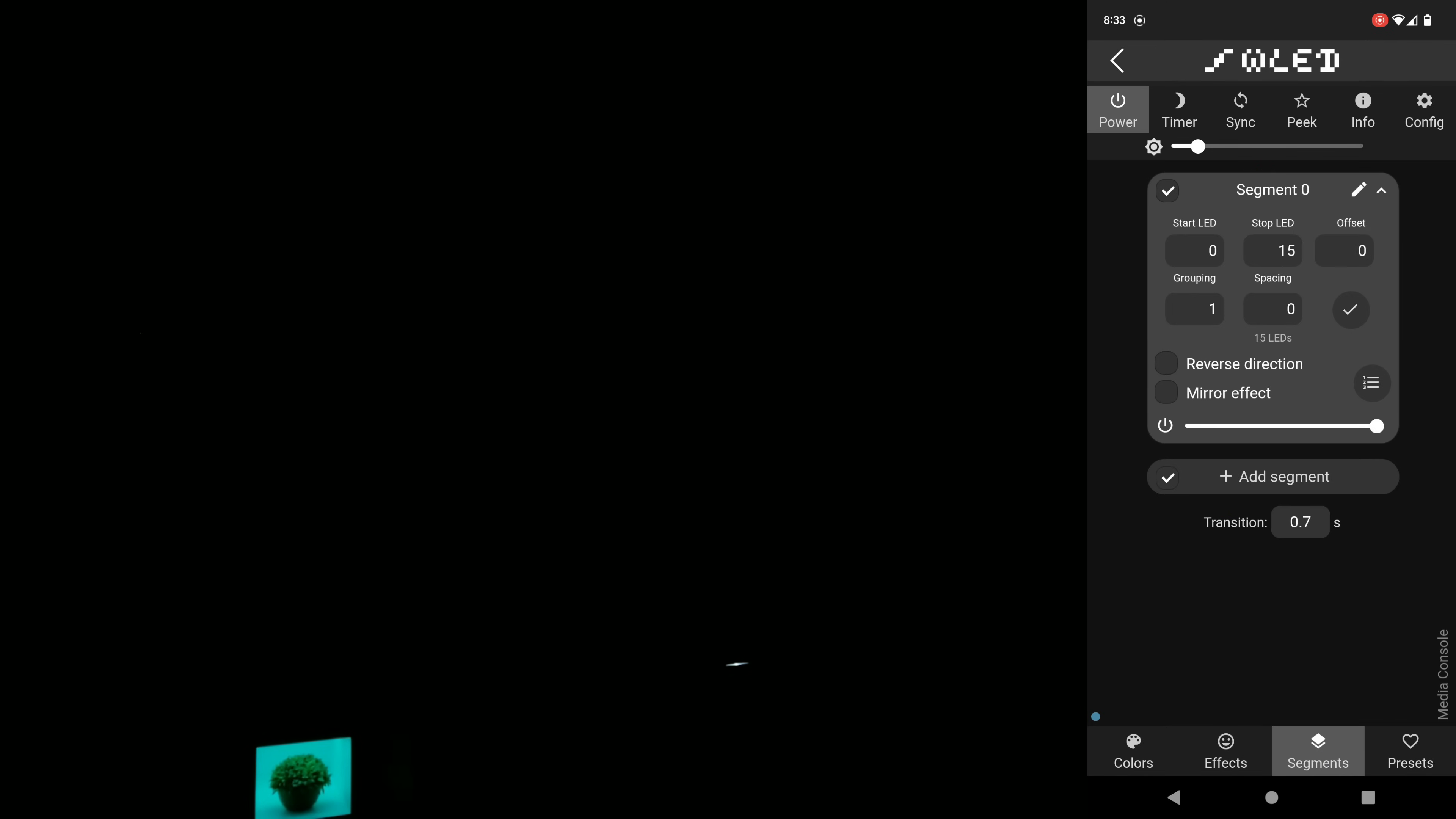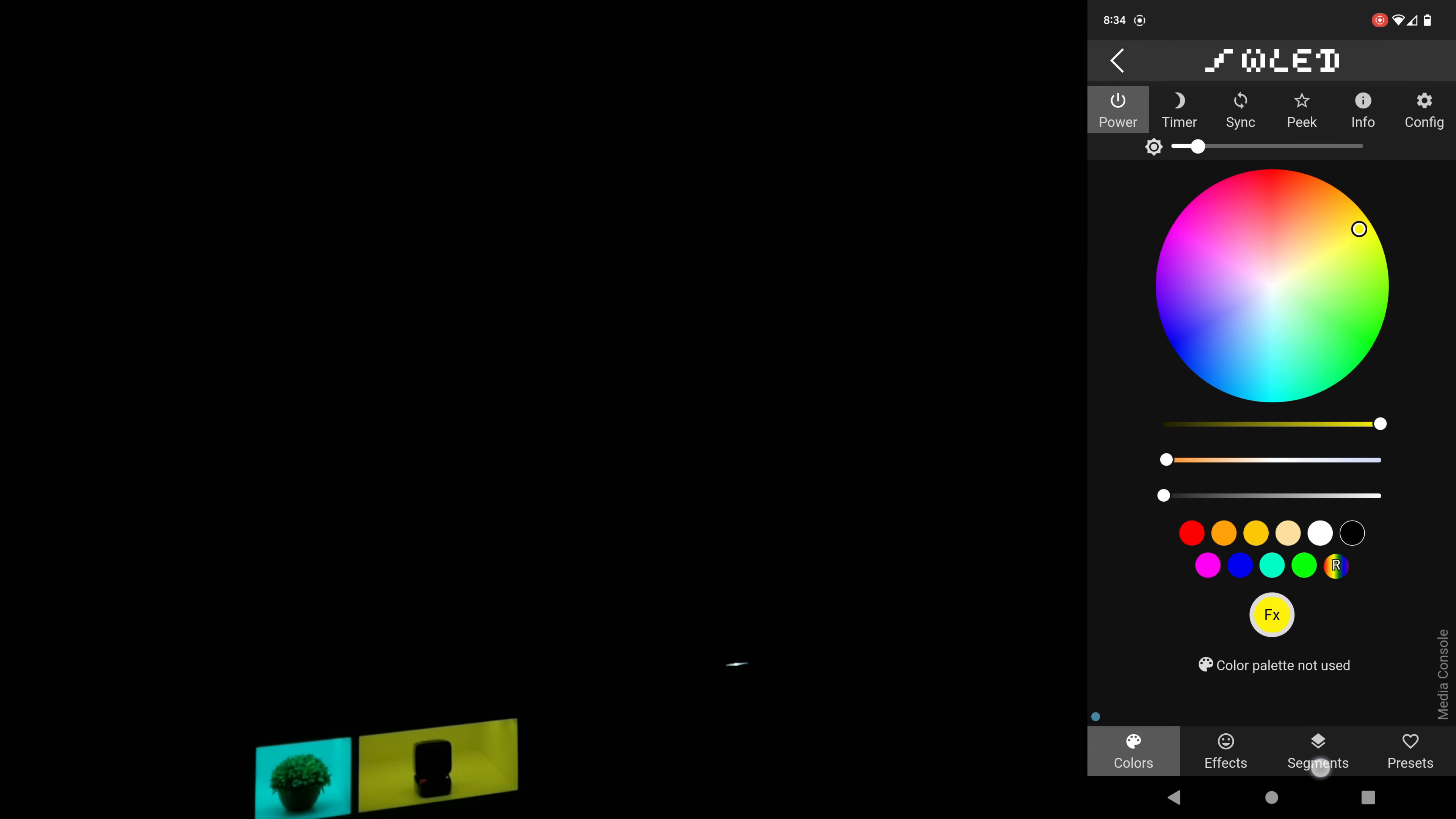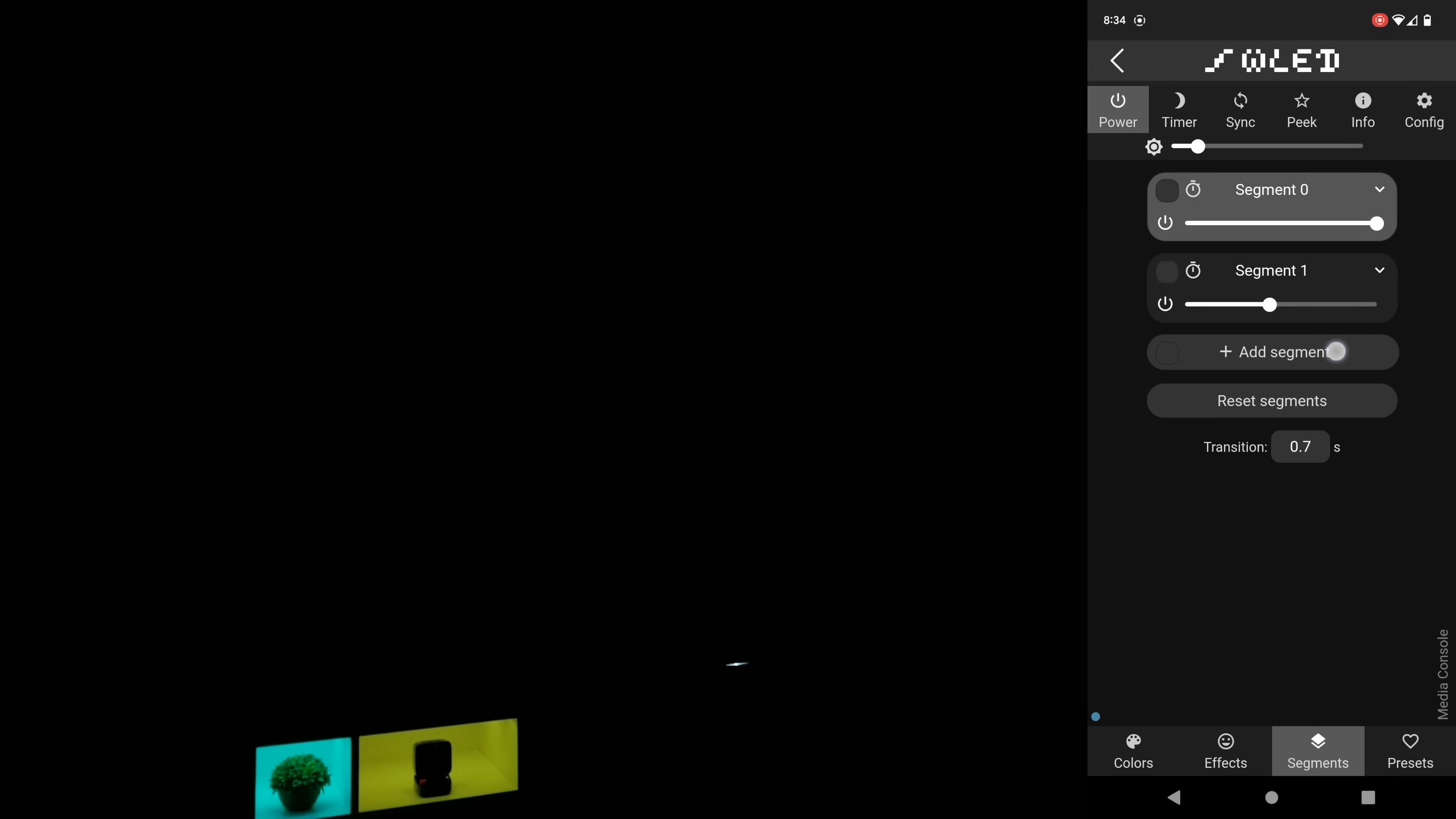Next go back to segments, uncheck the box next to segment 0 and click add. I'm going to change the stop LED for this one to 38 which should fill up the next compartment on the media console. Again I'm going to go back to choose a color to be displayed for the second grouping of LEDs. Now you just have to do the same thing for the rest of the boxes until you have it just the way you like.